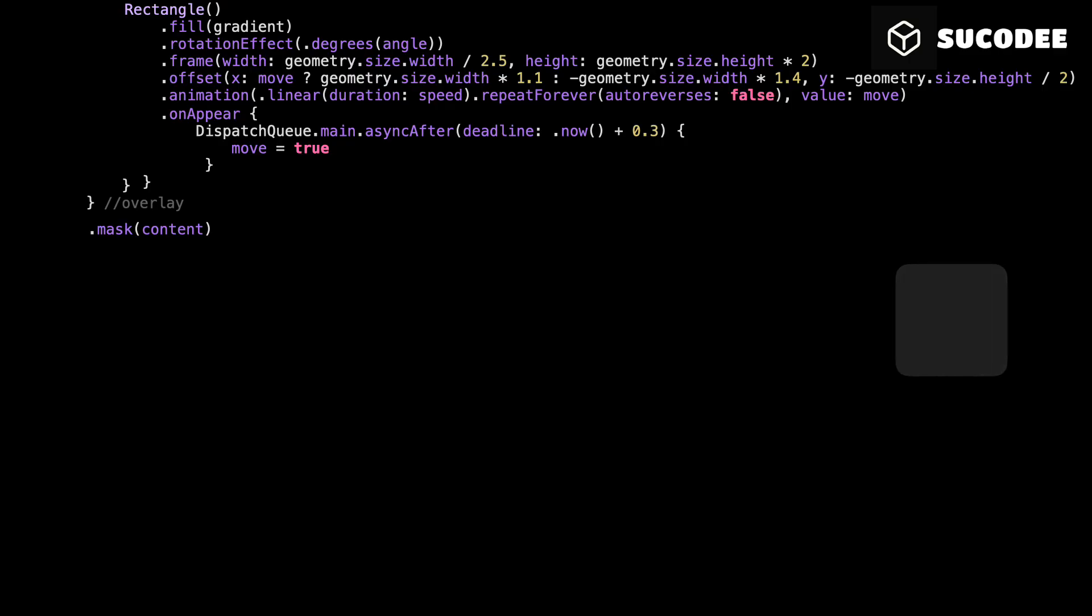That content is whatever view you applied shimmer to. It could be a piece of text, an image, a button, a rectangle. Whatever that view is, it becomes the mask. So when we write dot mask content, we're saying, Only show the shimmer inside the shape of the view we're applying it to.